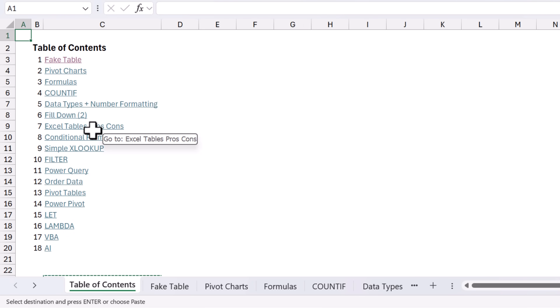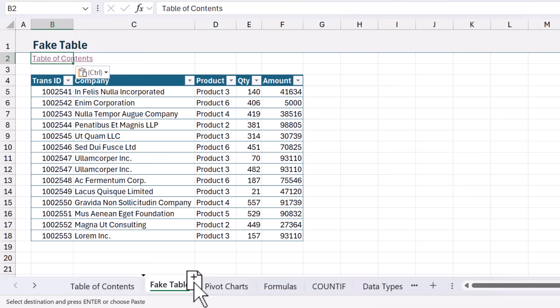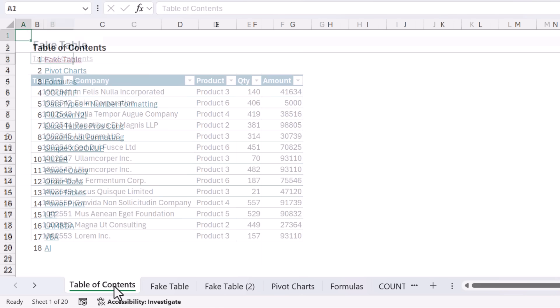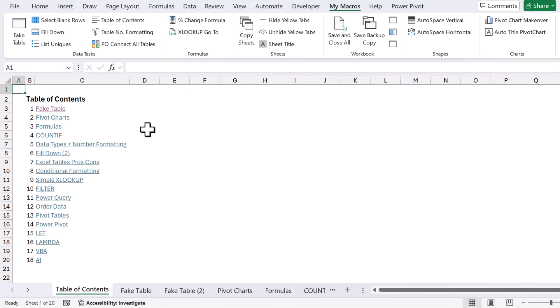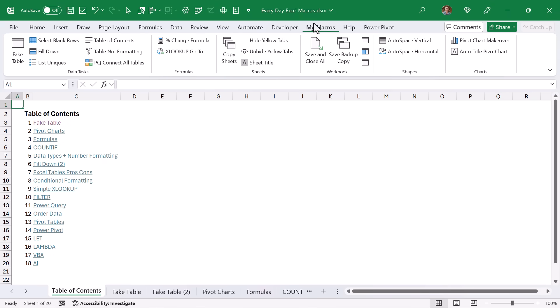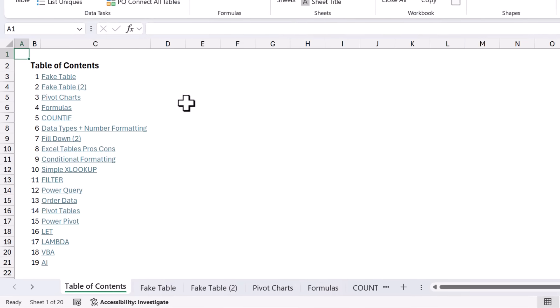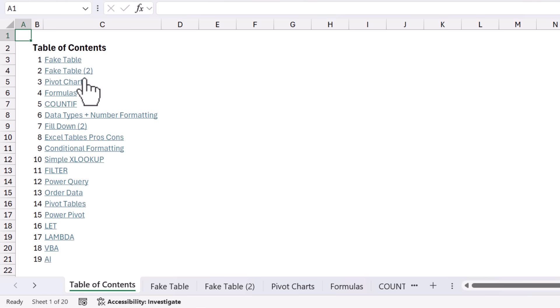Now as your sheets change, maybe you rename a sheet or here I'll just make a duplicate copy of this sheet or even delete sheets. All you need to do to update the Table of Contents is just rerun the macro. So again, just click this button, rerun the macro. That's going to update everything here. And now we have this new sheet listed.